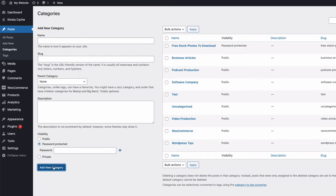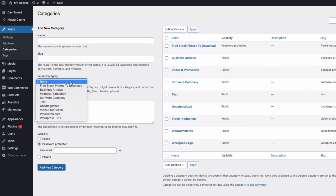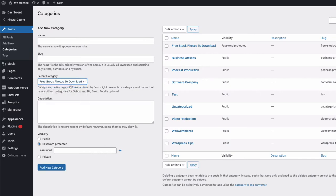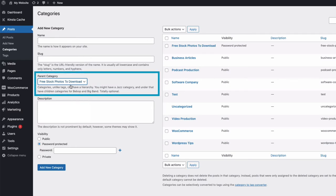And within categories, if you create any subcategories, they will automatically inherit the same protection and passwords as the parent category, or you can just create new ones.